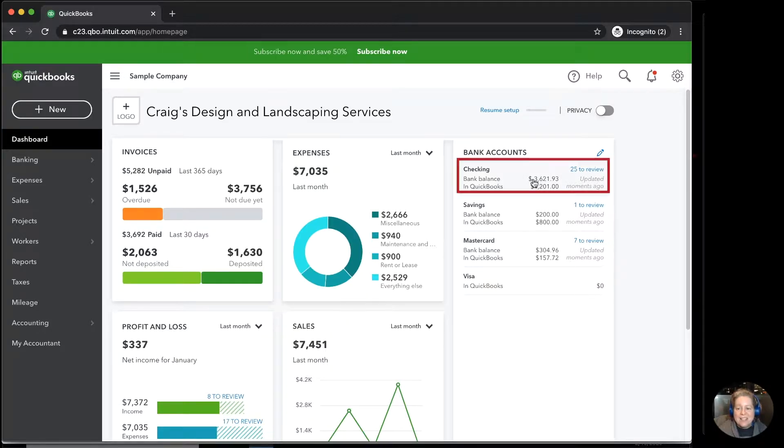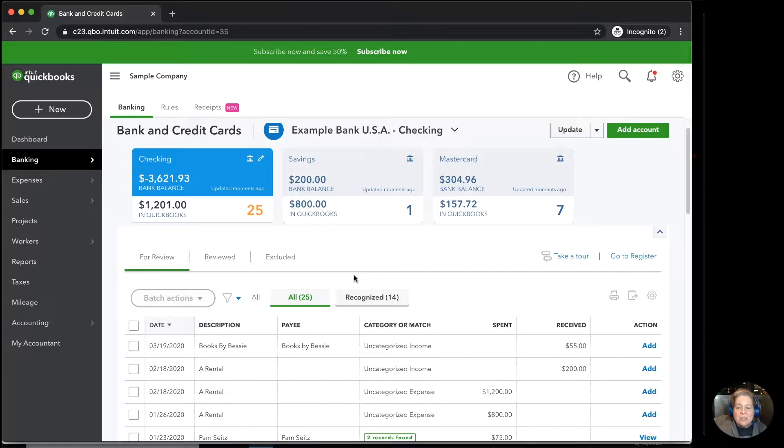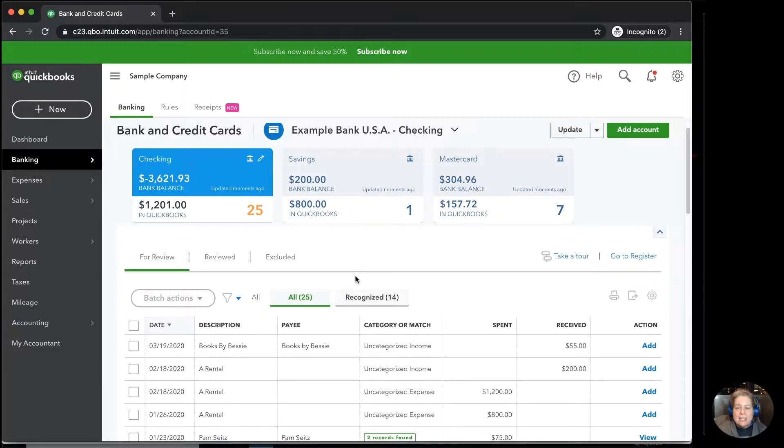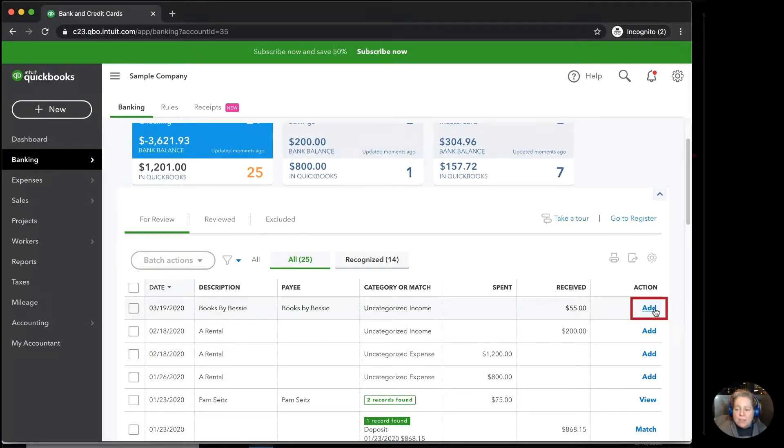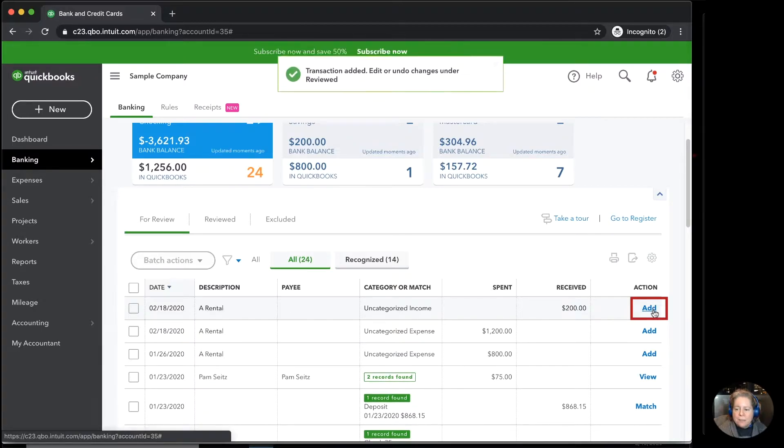I'm going to click on the right-hand side where it says checking. I'm looking at my list of transactions that I need to add to my register and I'm just going to click add on the right-hand side.